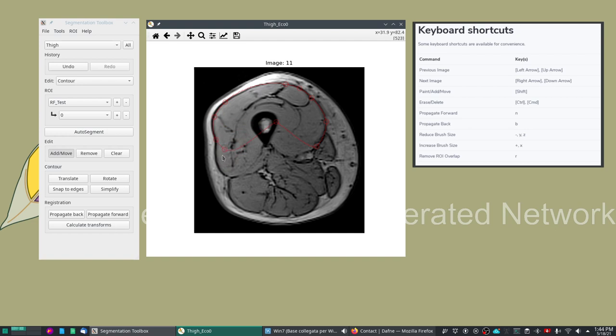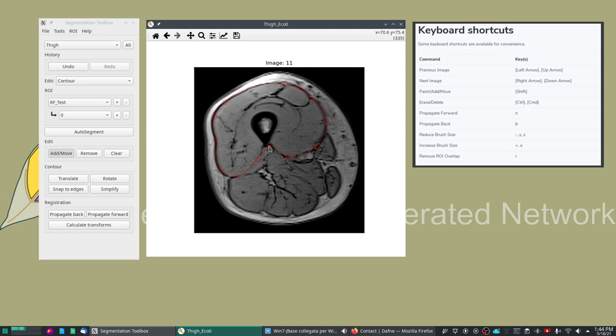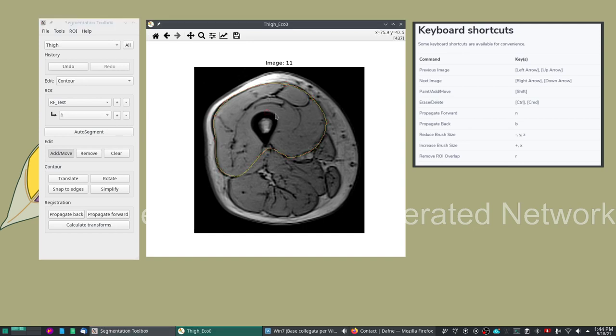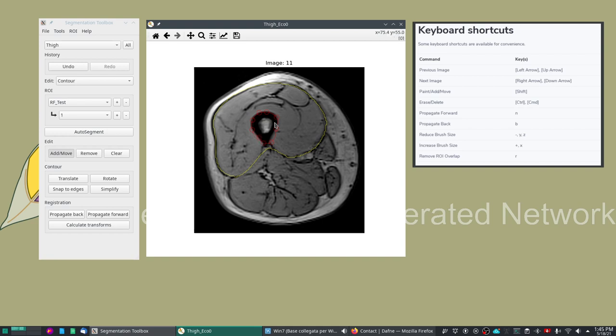Let's imagine this is the quadriceps. We want to exclude the bone from this ROI. So we can create another so-called sub-ROI that is around the bone. When we export this mask the actual mask that will be generated is the exclusion or XOR between these two contours.